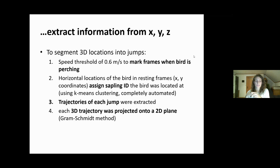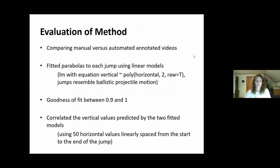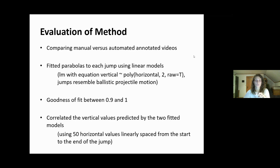Once we had our trajectories, we projected them in a 2D plane — like cutting a slice for each chomp — and we have the sapling IDs, so we know exactly from where to where the bird is chomping and how. First, we evaluated our method by comparing completely manual and automated annotations of the same video. For the trajectories, we fitted parabolas because they really resemble a realistic projectile motion curve, and that worked really well. To evaluate the fit, we calculated a goodness of fit, which lies between 0.9 and 1 — very high.